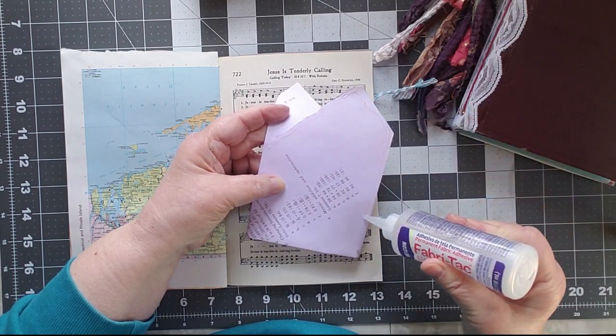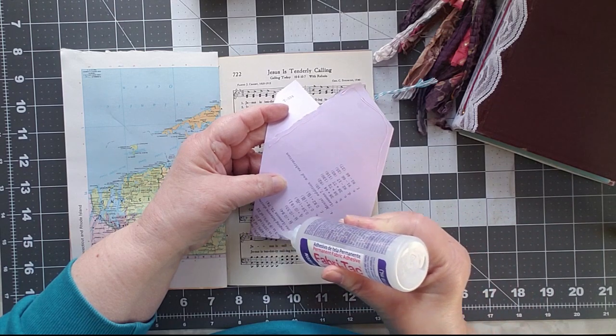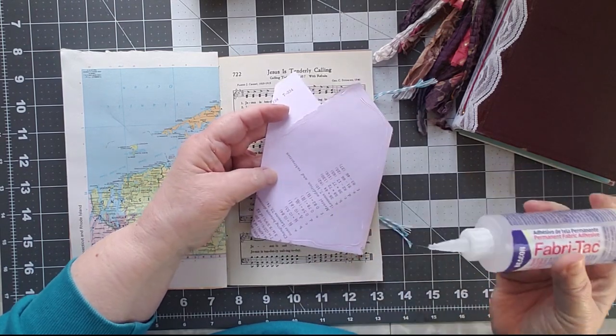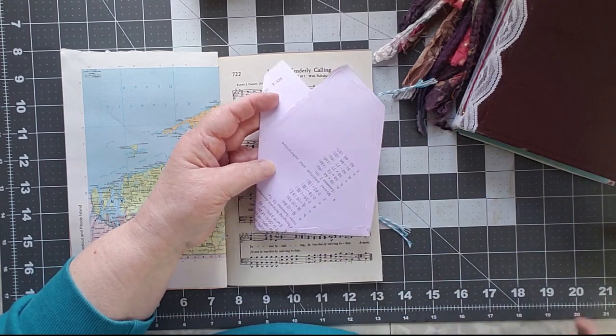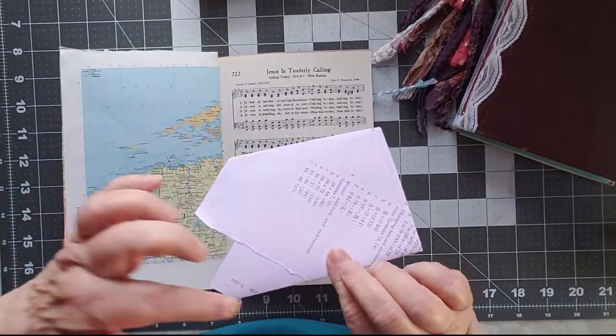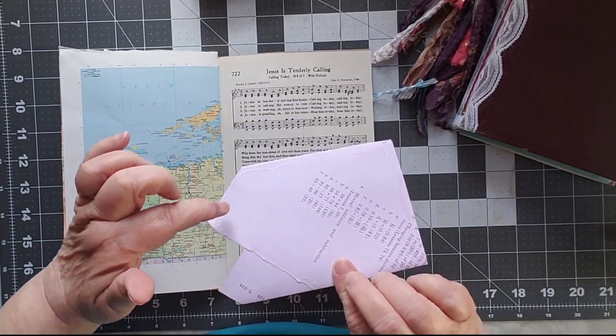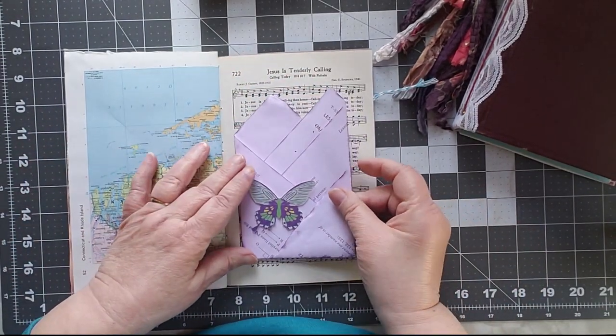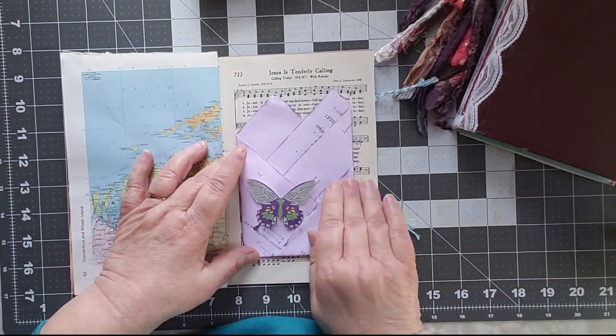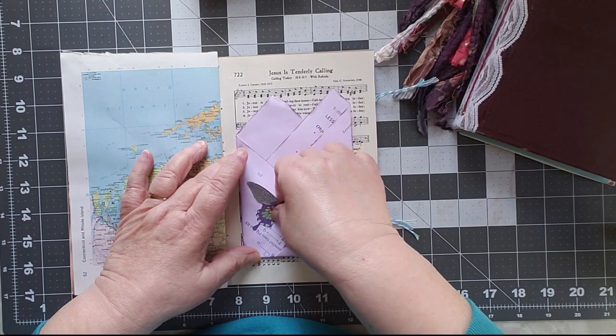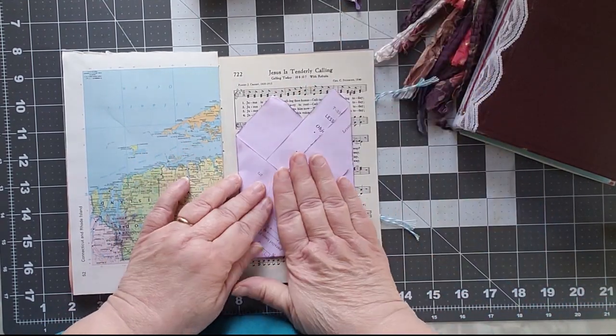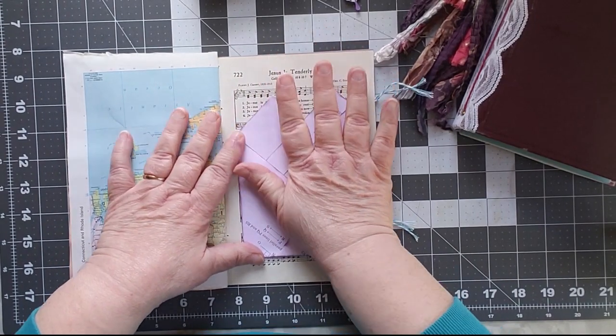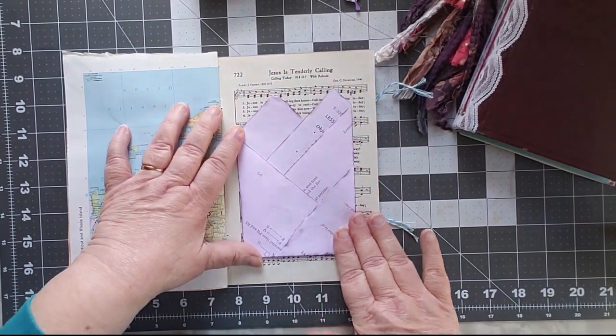So when you glue this on your page, you want to glue only the back mountain. You don't want to glue any other part of it. And if you want to leave that as a side pocket, that's fine. I'm going to do that with this one. So you only want to put it around the top mountain.